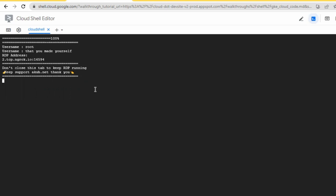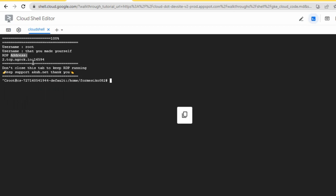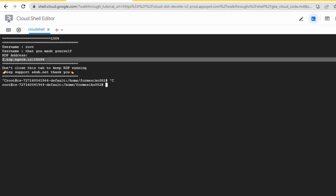You'll see some 'supposed to fail' messages appear — that's expected, just let it run. Now it's done.